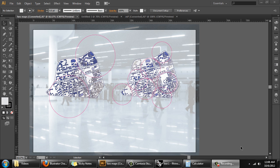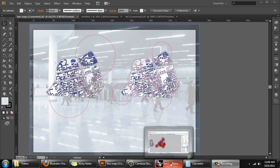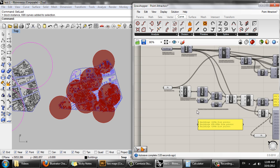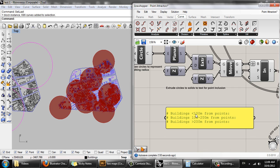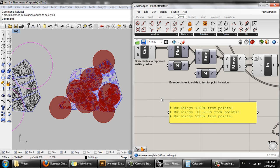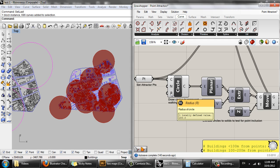The next step is to go back to the Grasshopper definition to extract some data I can use to create a chart or graph for this infographic. This is the point attractor definition. I want to find the number of buildings less than 100 meters from the points, the number between 100 and 200 meters, and the number greater than 200 meters. Currently my circles have a radius of 200 meters.